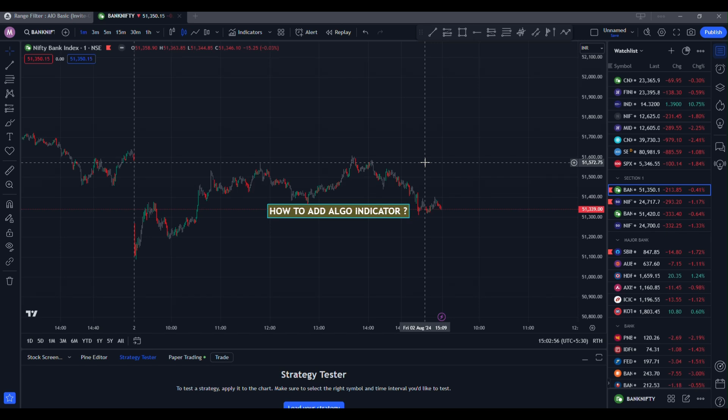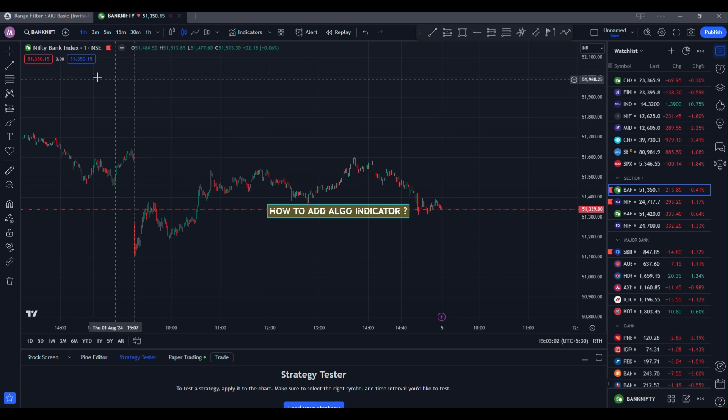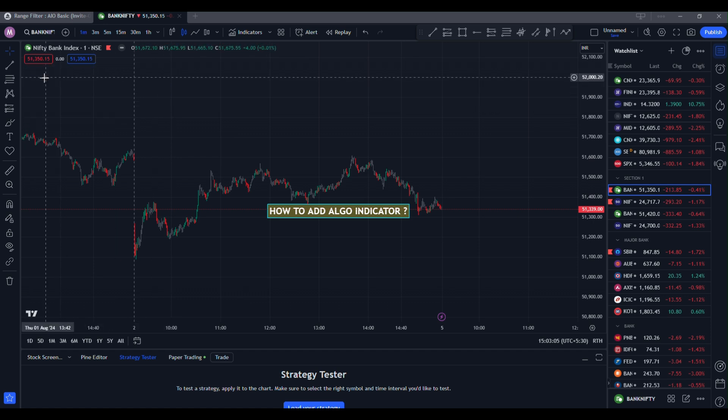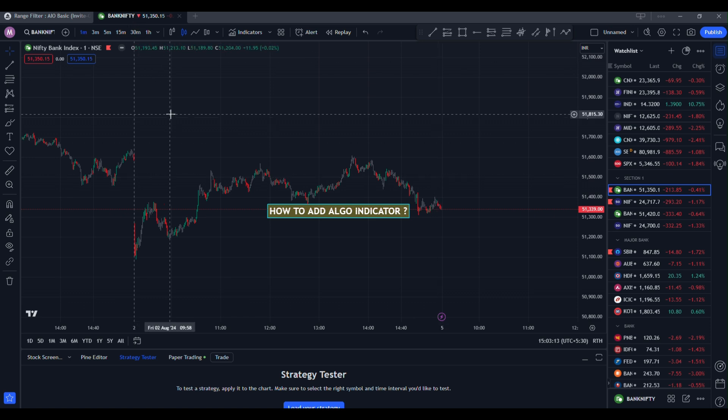The first step is how to add algo indicator. Whenever I give you access of indicator, remove all the indicators from the chart, keep it blank, and then keep it saved. After saving, then click ctrl R or click on this tab and reload tab.